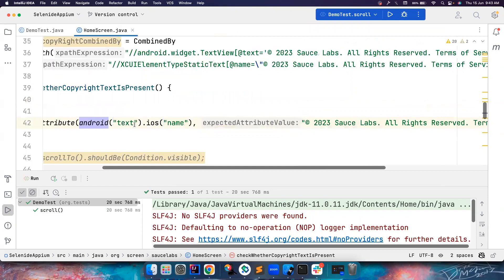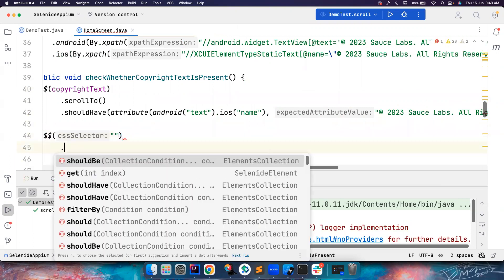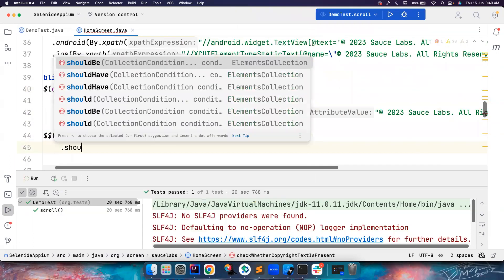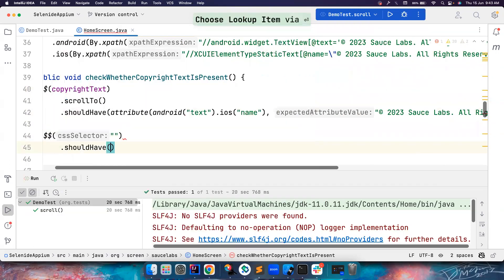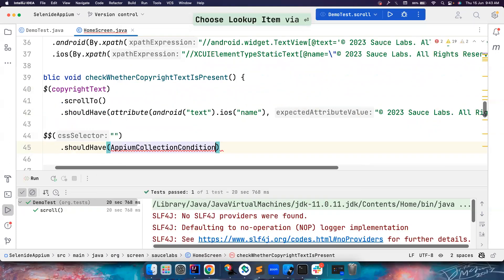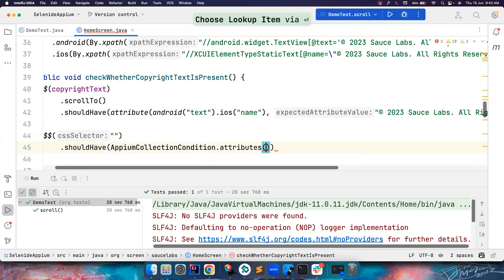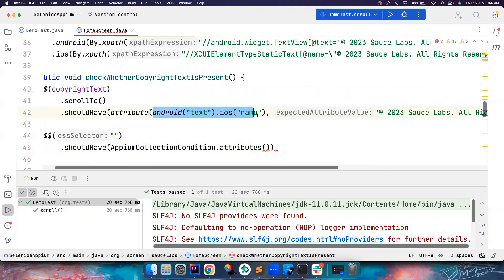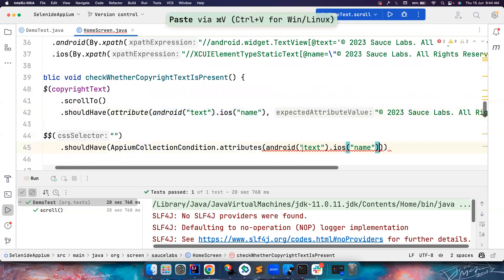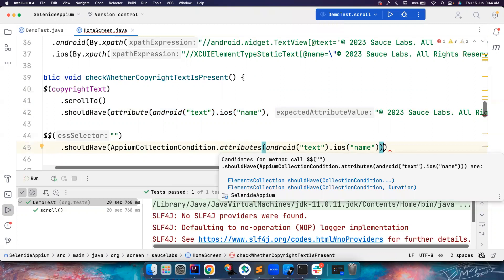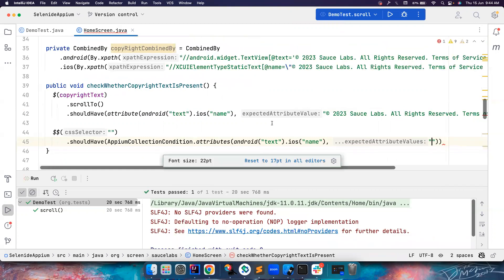Similarly, you can also do double dollars, and then put your locators there. And then you can use should have AppiumCollectionCondition.attributes. And for Android, I want to use this, for iOS, I want to use this. And apart from that, I want to verify. So this is a collection of elements. So let's say if there are five elements, you want to verify five values in it.